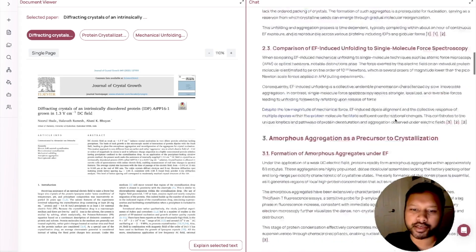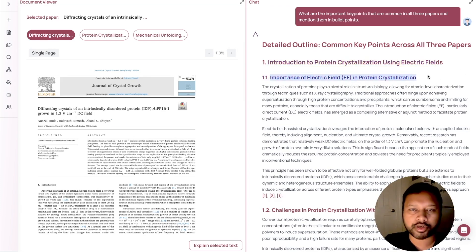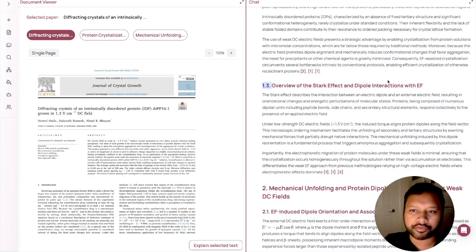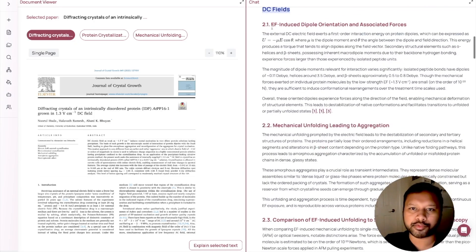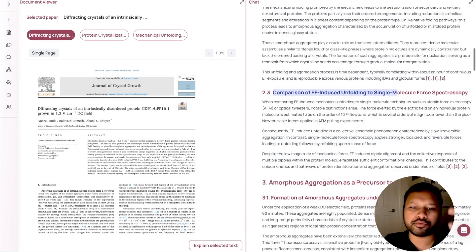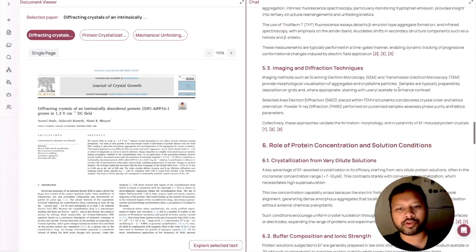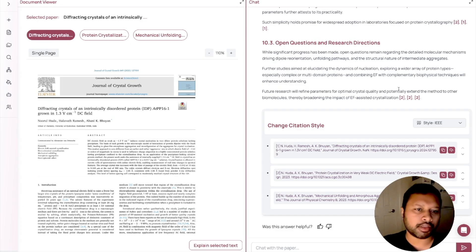Here it comes up with the information for my query. It has analyzed all three papers and summarized everything into bullet points, with detailed sub-points for each. For example, it identified the importance of electric field, challenges in protein crystallization without electric field, an overview of the Stark effect and dipole interaction, mechanical unfolding, electric field-induced dipole orientation, and comparison with single-molecule fluorescence force spectroscopy. It has made reading three articles much easier. You can try this with tens or twenties of PDF files.